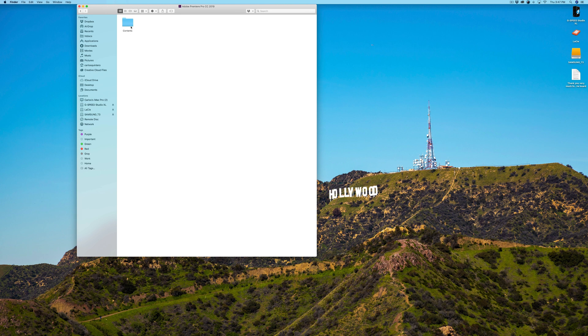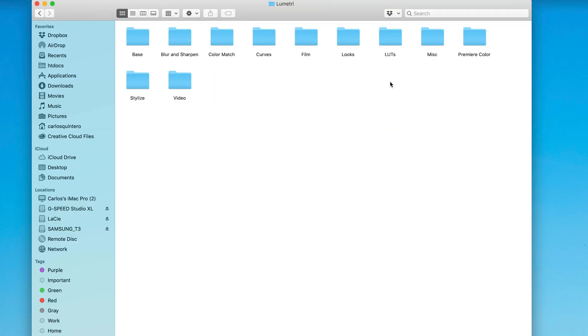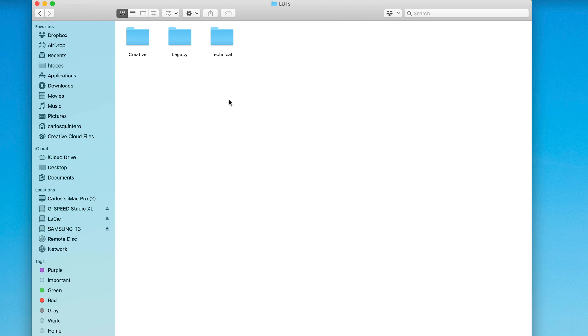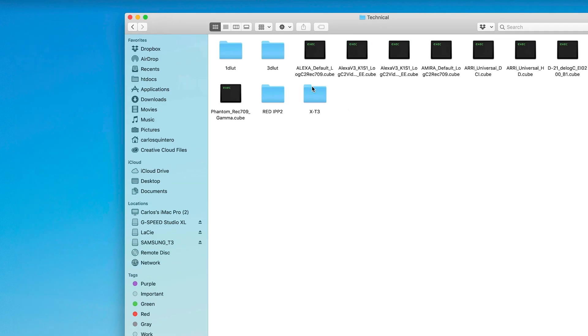So now I get the contents folder. If I double click the contents folder, I then see all of the things that make up the application, which all we care about is the Lumetri folder. So I'm going to double click Lumetri folder, and now here I can see there's a LUTs folder. So double click LUTs folder, and now we have Creative, Legacy, and Technical. So these LUTs in this LUT pack for the Canon C200 RAW are Technical LUTs. So you would open up the Technical LUT folder, and now here you can see I have some Technical LUTs that are already loaded in here.